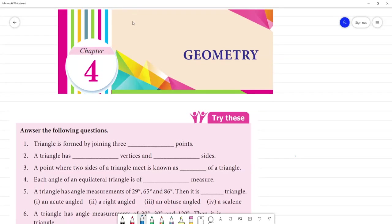Class 7, this is Term 2. Term 2 — what do we look at? Tamil Nadu syllabus geometry. Try these, page number 66. We look at the question number.